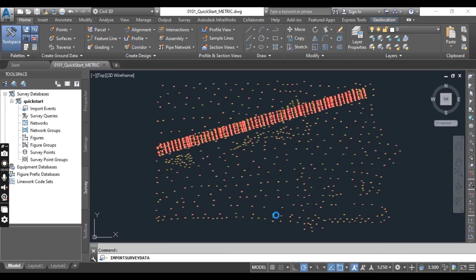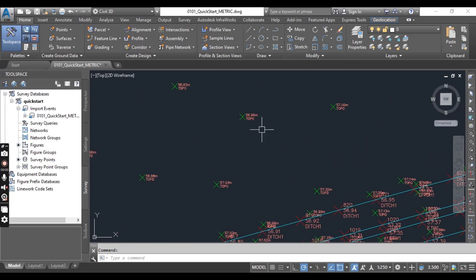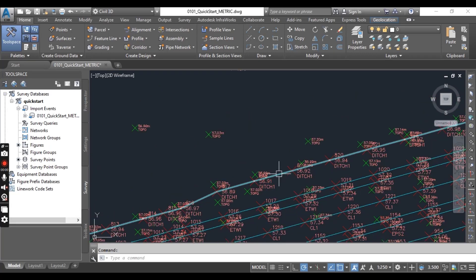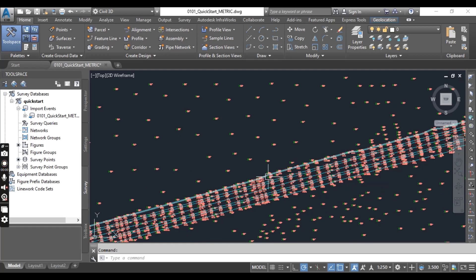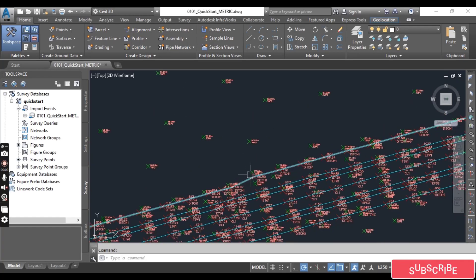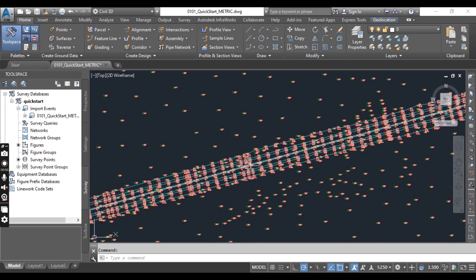Now the first thing you will notice is that when the import process is complete, Civil 3D zooms to the area of the processed data. Also, did you notice that shots with the description 'TOPO' are something different, and lines have already been created? You don't need to create all these lines manually because they are already created by Civil 3D's linework.